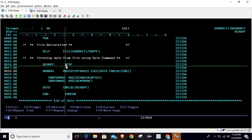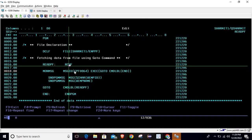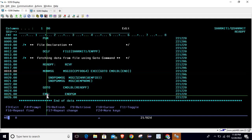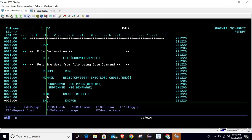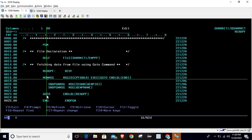It will go back to the READ PF label, read the next record, and if it is not end of file, it will process and print again. One by one it will read all the records. Once all records are read, the end-of-file condition will occur, and it will go to the END portion and terminate the process. This is how we can utilize the GOTO statement to read data from the physical file.